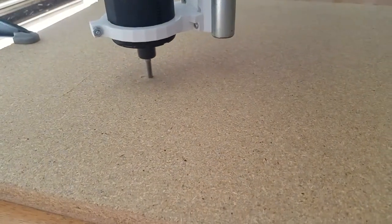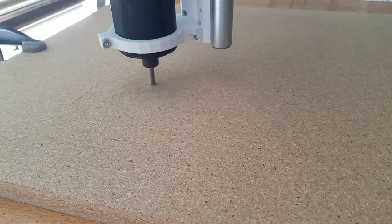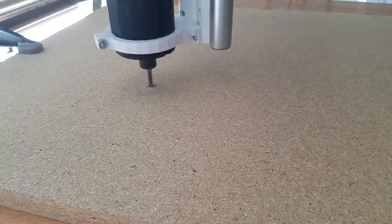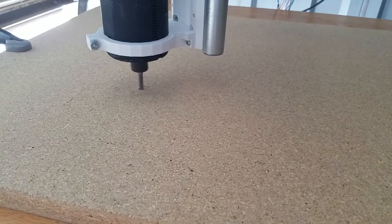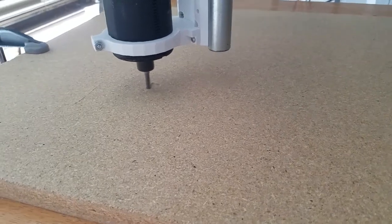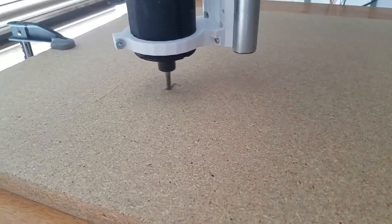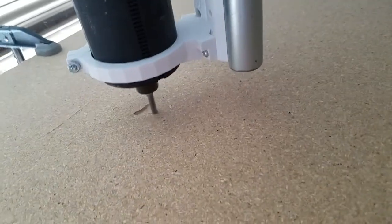Good evening everybody. This is North Carolina Prepper. This is the initial very first test of the mostly printed CNC.